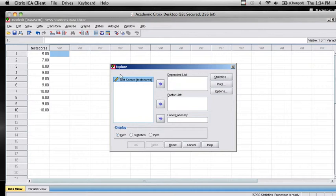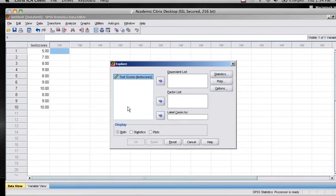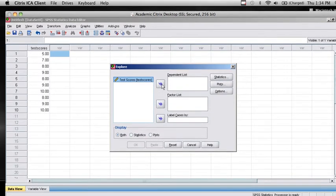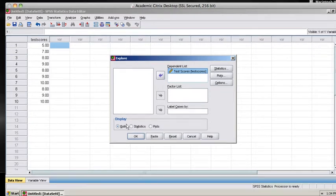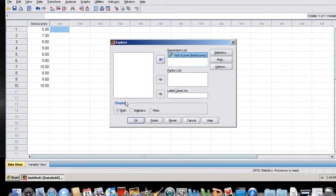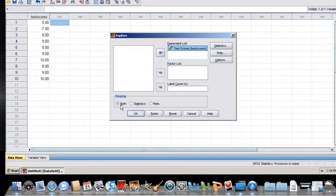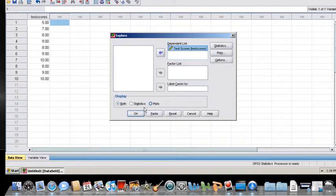All of the variables in your data set will be on the left side of the screen and we're going to move the variable that we want to be analyzed over to the right side. Notice in the display, I am going to ask for both statistics and plots.